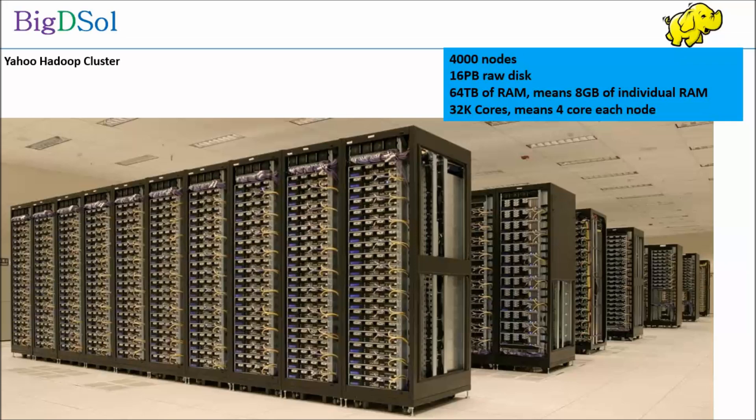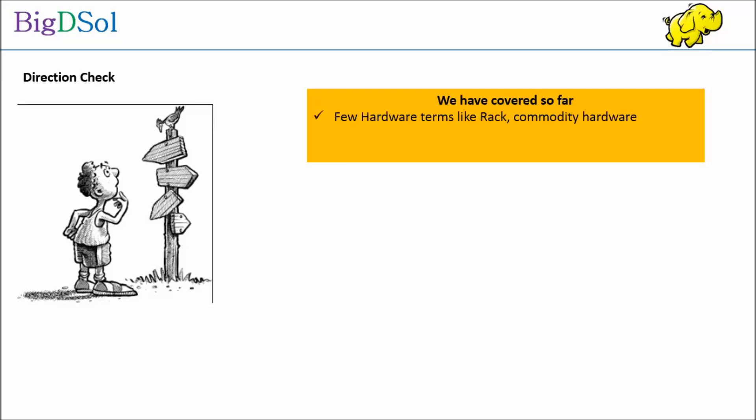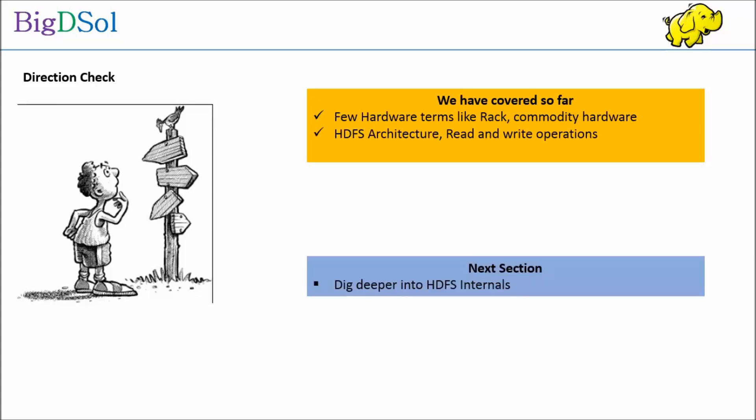Armed with some key hardware concepts, let us dive into HDFS architecture and how does it handle file read and write operations. A little direction check: we have covered so far few hardware terms like rack, commodity hardware, HDFS architecture, read and write operations.